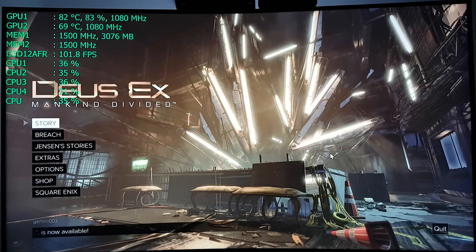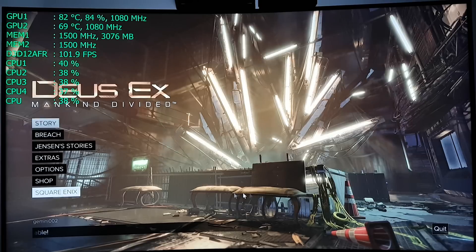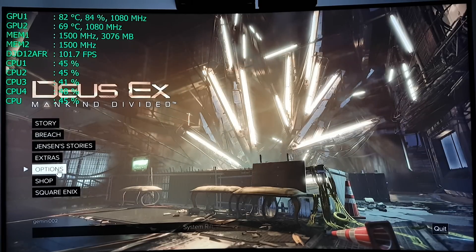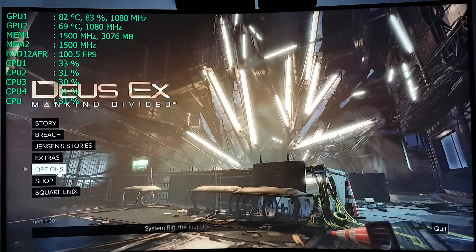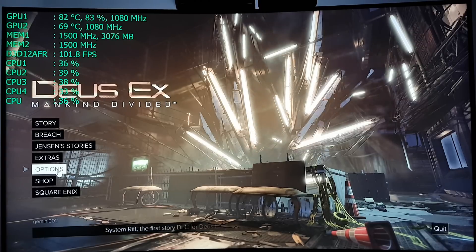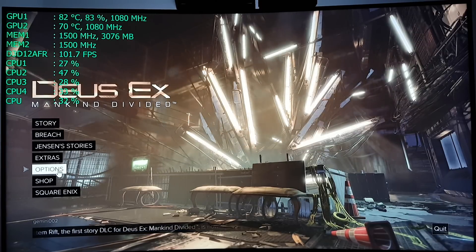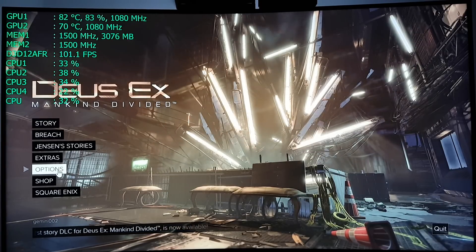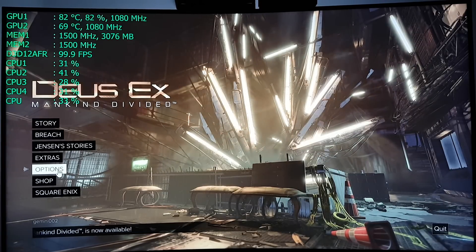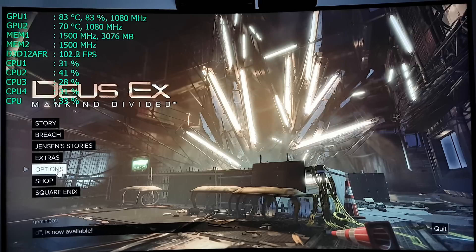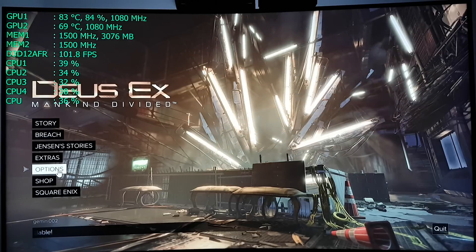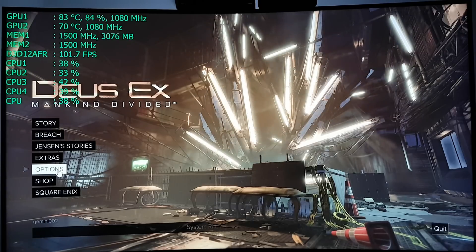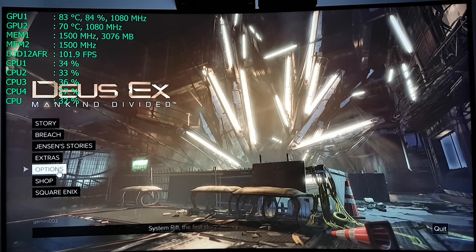Anyways, that's pretty much it for this video. Ask you guys to like, share this, let people know that it is possible to get 100% scaling with multiple GPUs in DX12, and that the first game to do it is Deus Ex Mankind Divided. I'll catch you guys in the next video. Later.